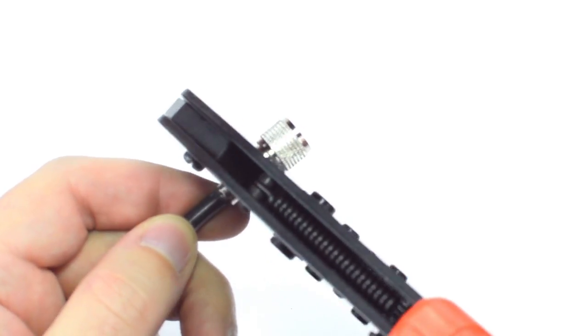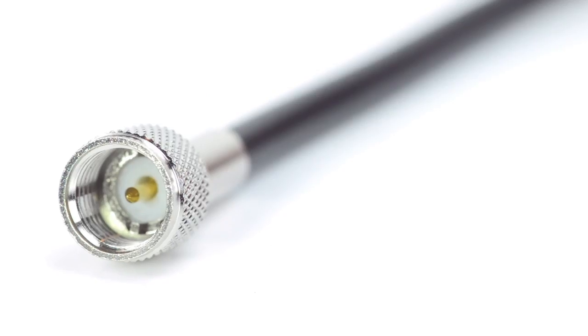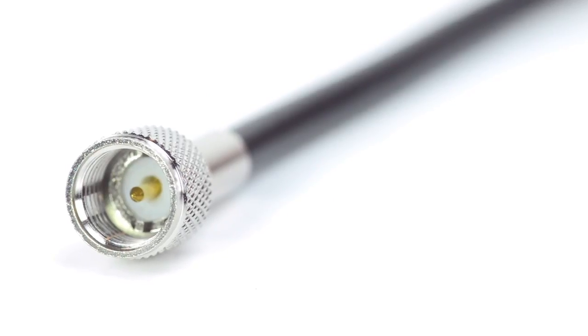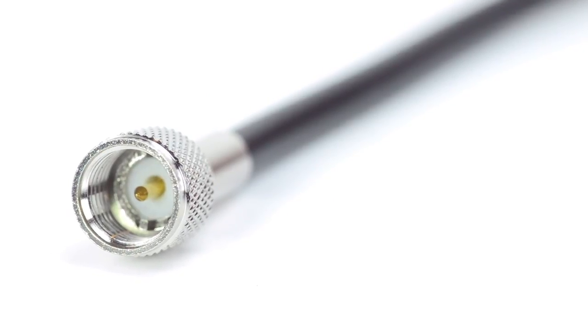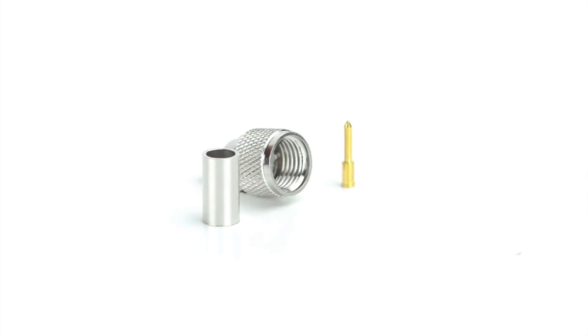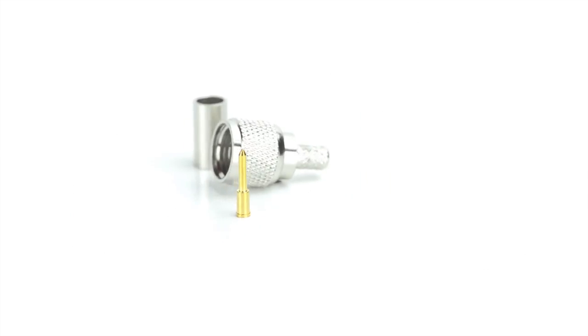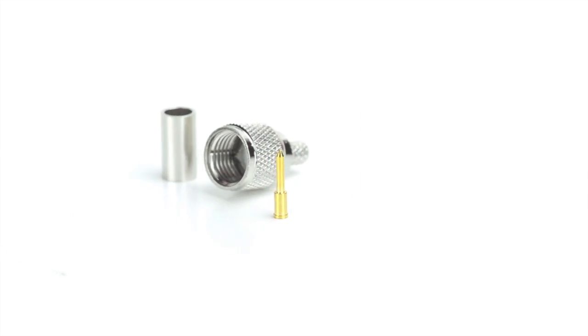Crimp the ferrule onto the outer jacket to complete termination. Congratulations! You have successfully installed the mini UHF connector. For all of your cable and connector needs, choose Show Me Cables.